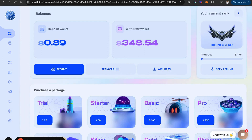All right, family. I'm doing this quick video to show you guys how to process a withdrawal in TLC Trading AI. This is especially since they've added the two-step verification method of sending an email to you to verify that it's you actually doing the withdrawal. It's just another level of security for us. So I want you guys to pay close attention to this video.